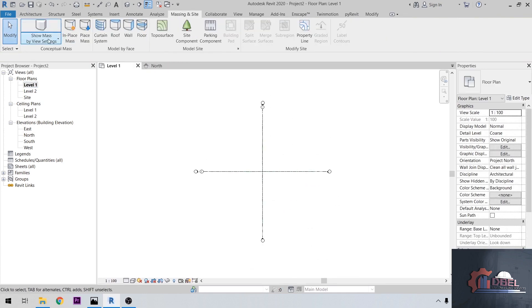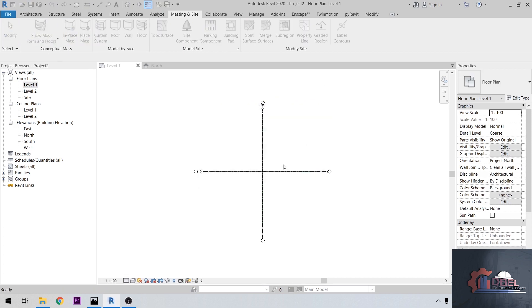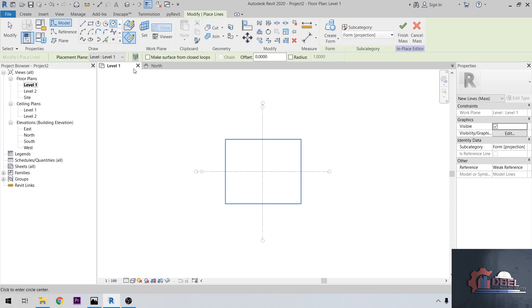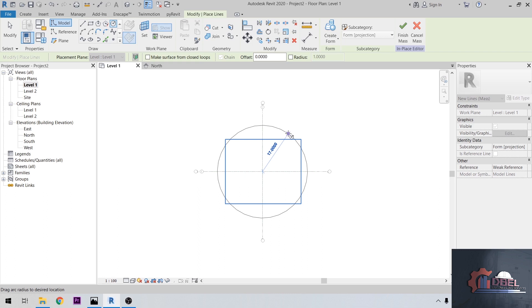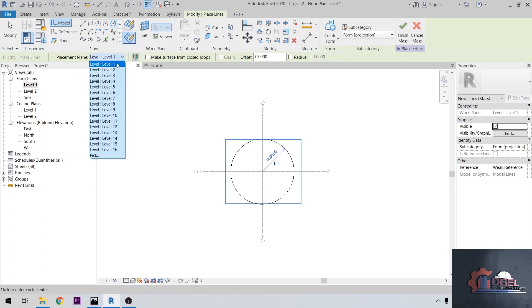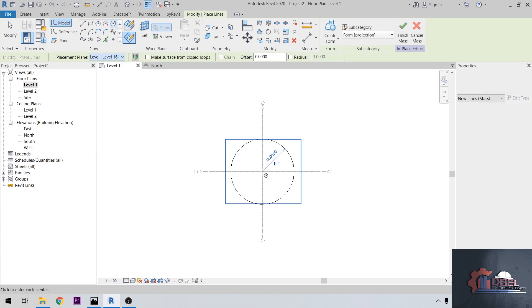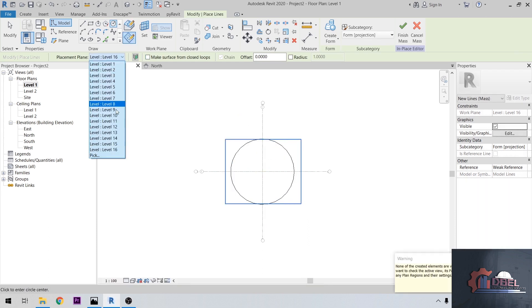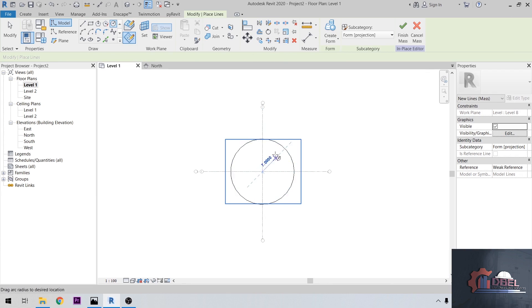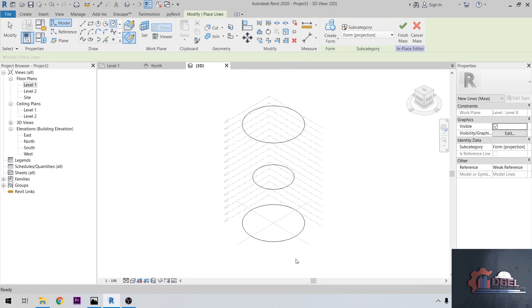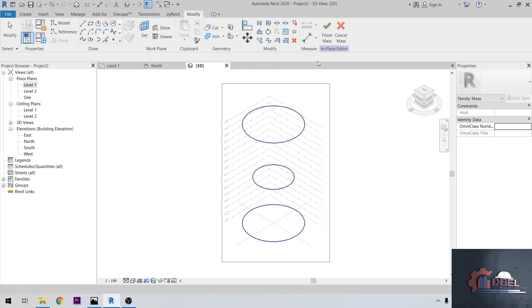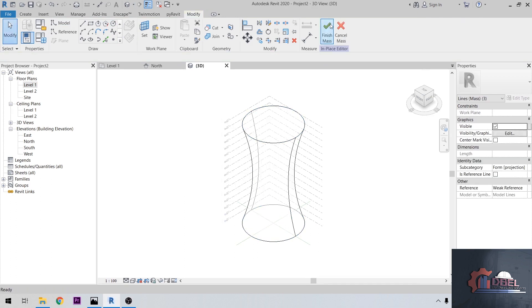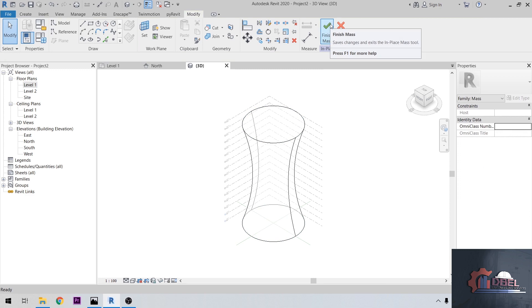Go to Massing and place Mass here. Call this Mass 1. Then create a circle here as our diameter. Place it in level 1. Let's make a 24 meter diameter, so the radius is 12. At level 16, same. Go to level 8, go to 3D view, select this, then create a form. Finish.